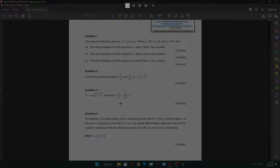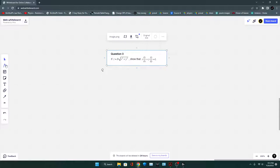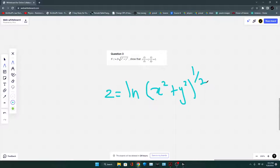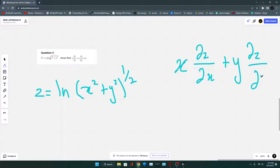Question 3: Z = ln√(x² + y²). Convert the square root to index form: Z = ln(x² + y²)^(1/2). We need to show that X · ∂Z/∂X + Y · ∂Z/∂Y = 1. First, find ∂Z/∂X. Differentiating a logarithm gives the reciprocal of the function, so we get 1/(x² + y²)^(1/2) multiplied by the derivative of the inside.